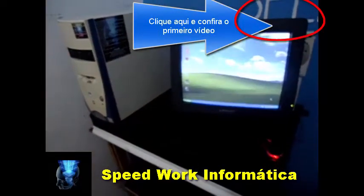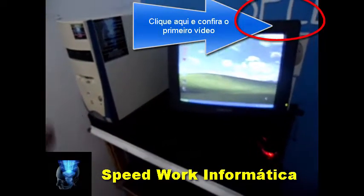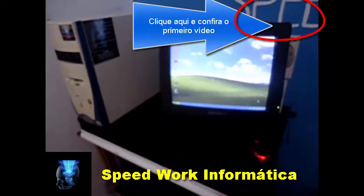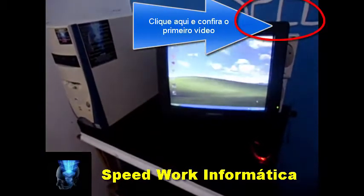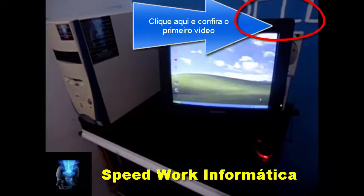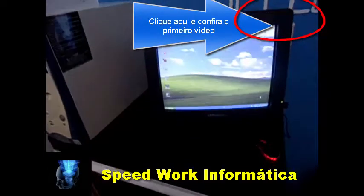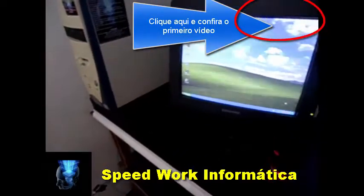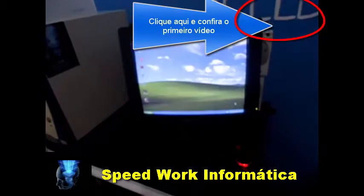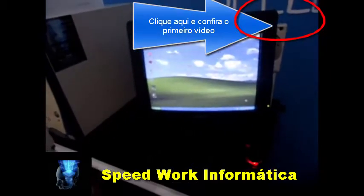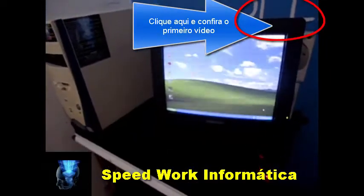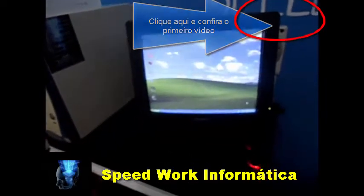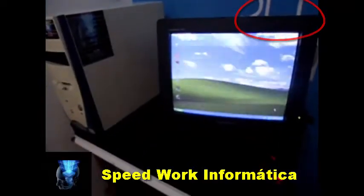I had to go back to the operating system that was already the XP. And because of what? The XP doesn't have the updates — it has approximately 3 years without them — so not all programs work, okay?